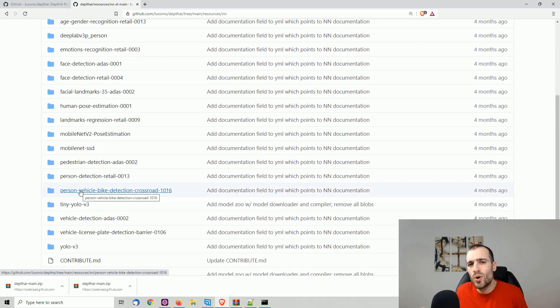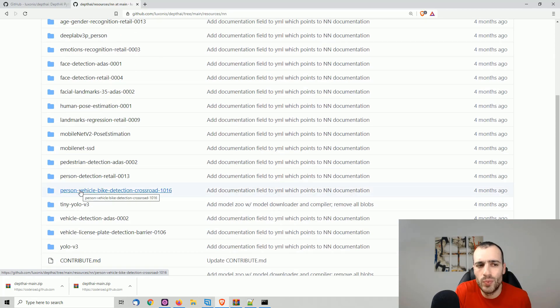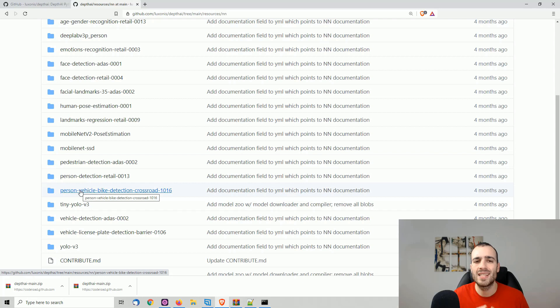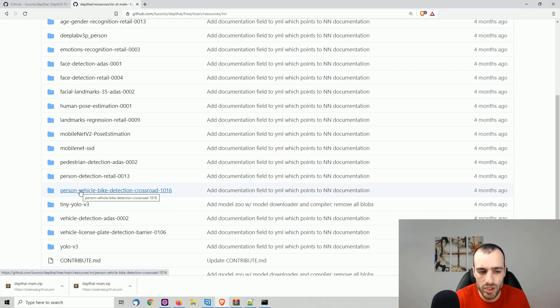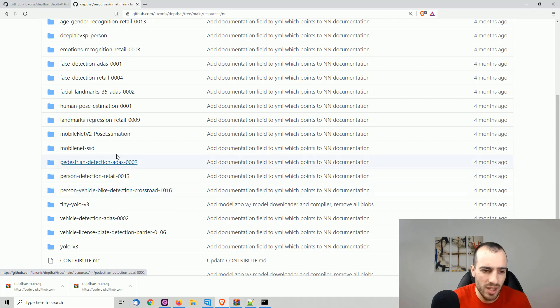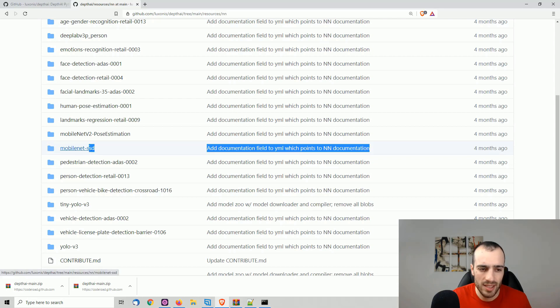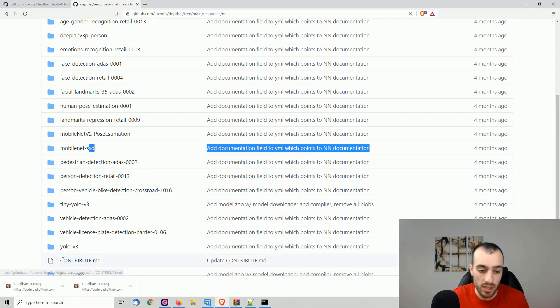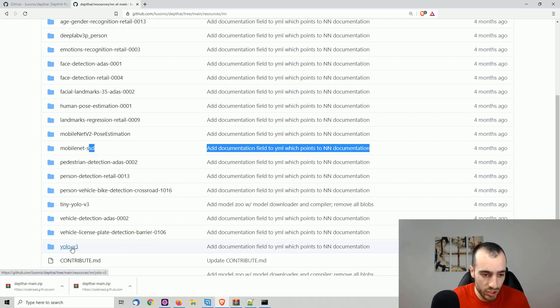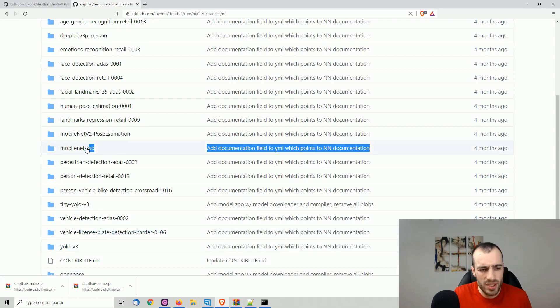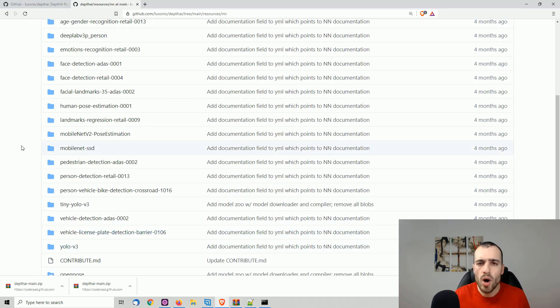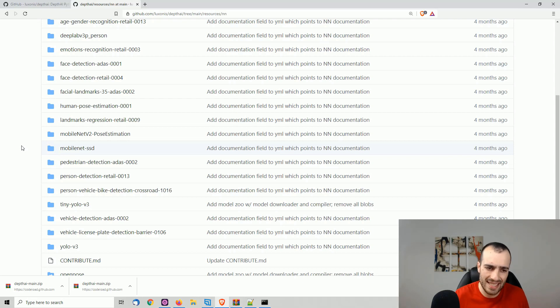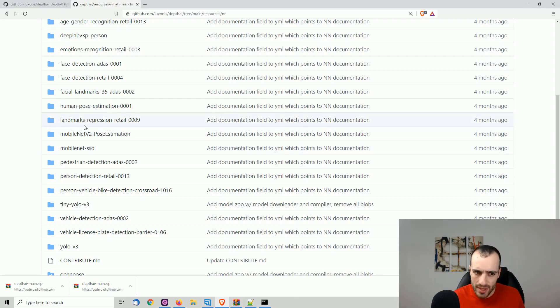Now, how do you know which one is object detection, which one is not? It's not explicitly said this is object detection. But if you know the models, for example, mobile net is an object detection model, tiny YOLO is an object detection model, YOLO v3 is an object detection model. And in this case, we're just running the most basic one, which is mobile net SSD.